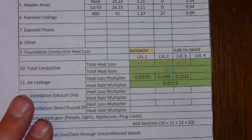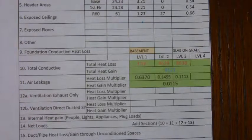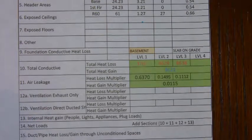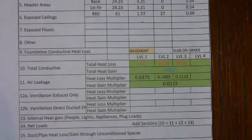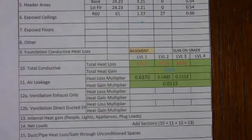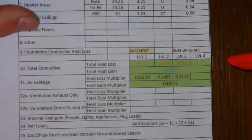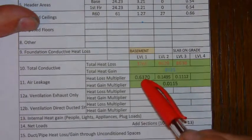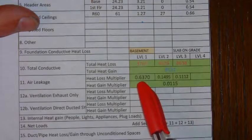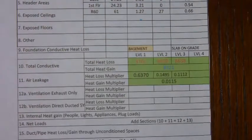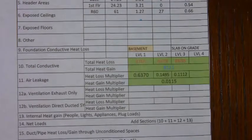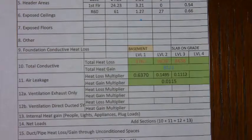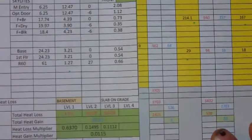Then, in order to use the heat gain multipliers, you would simply take the heat losses of each, the conductive heat loss for level one times the multiplier for level one, and you would indicate that on your worksheet.